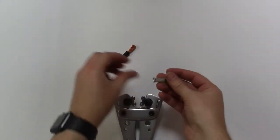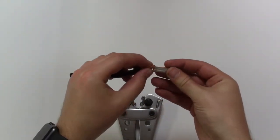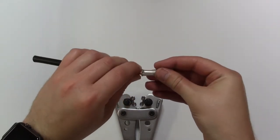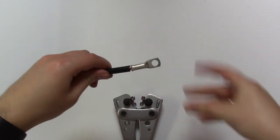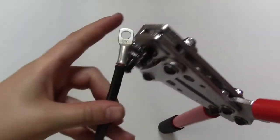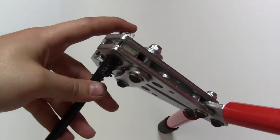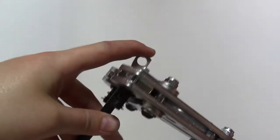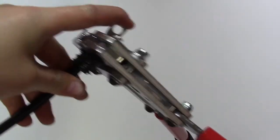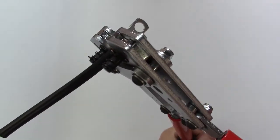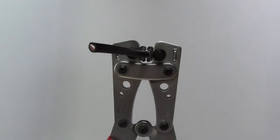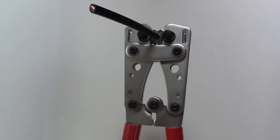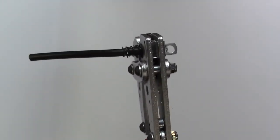Once you've selected the size, you can place your terminal onto the copper of the cable that you are looking to crimp, place it inside the jaws, and then squeeze until you have a full lock.